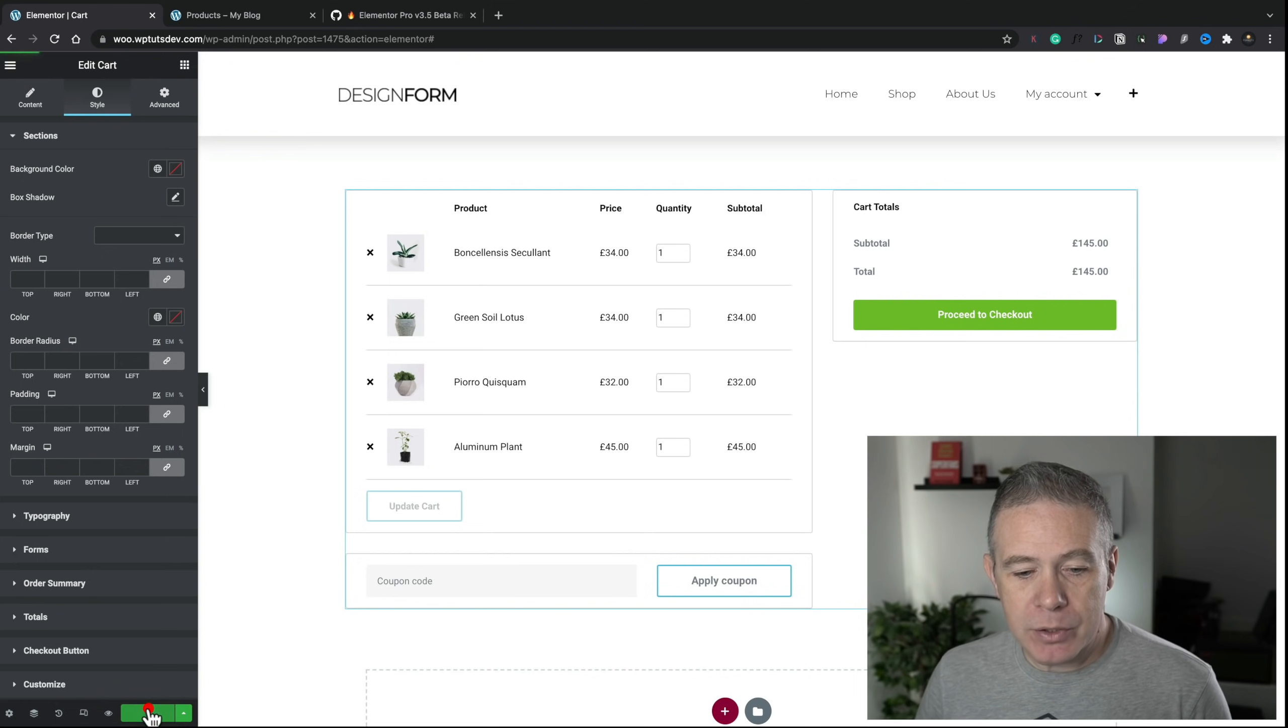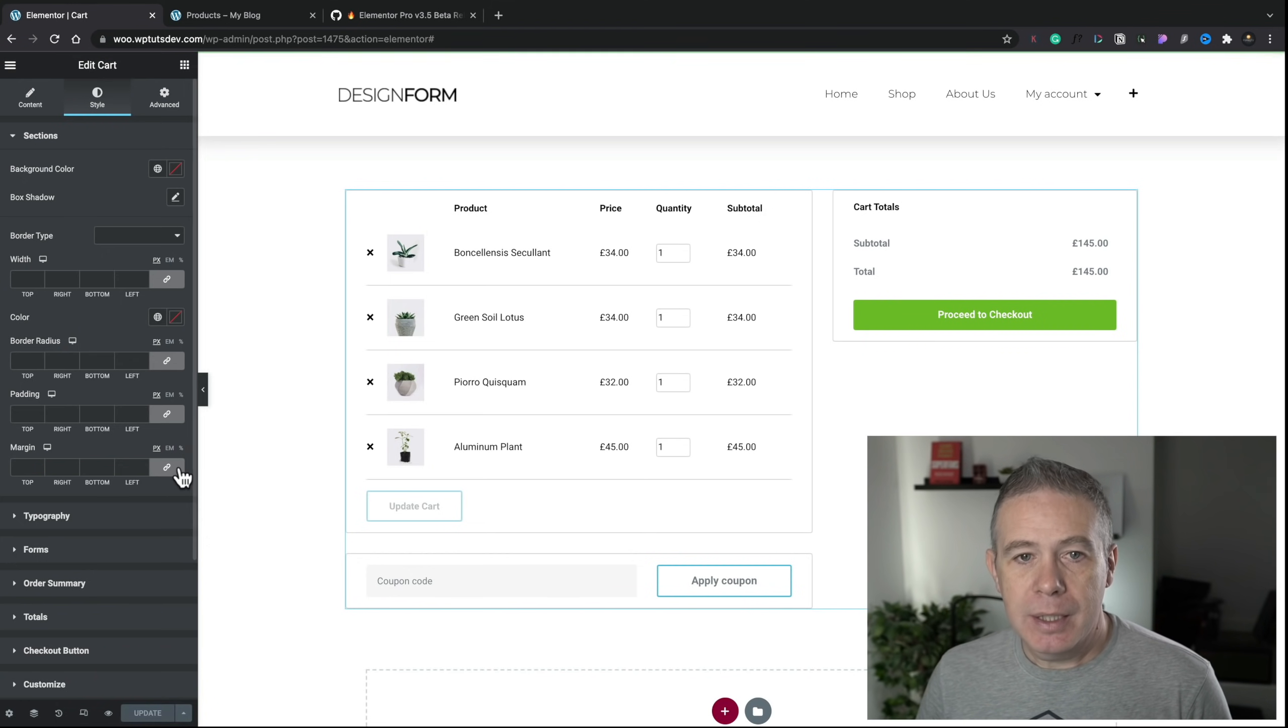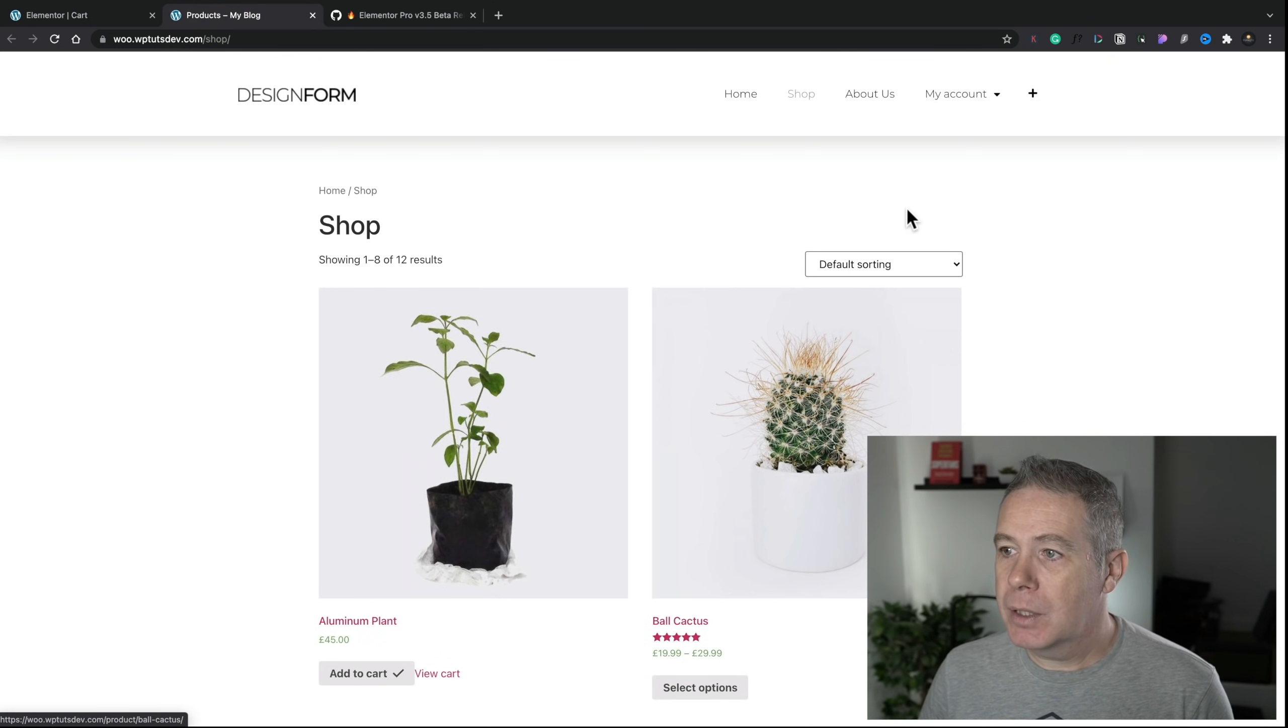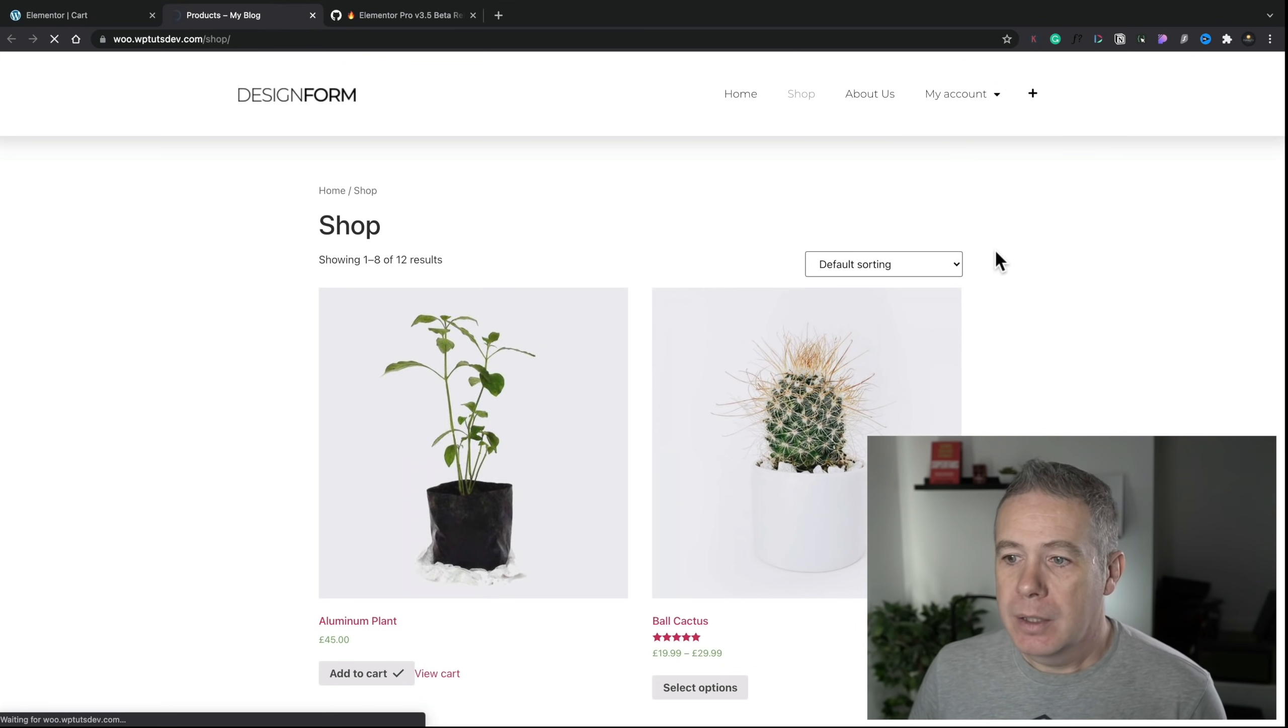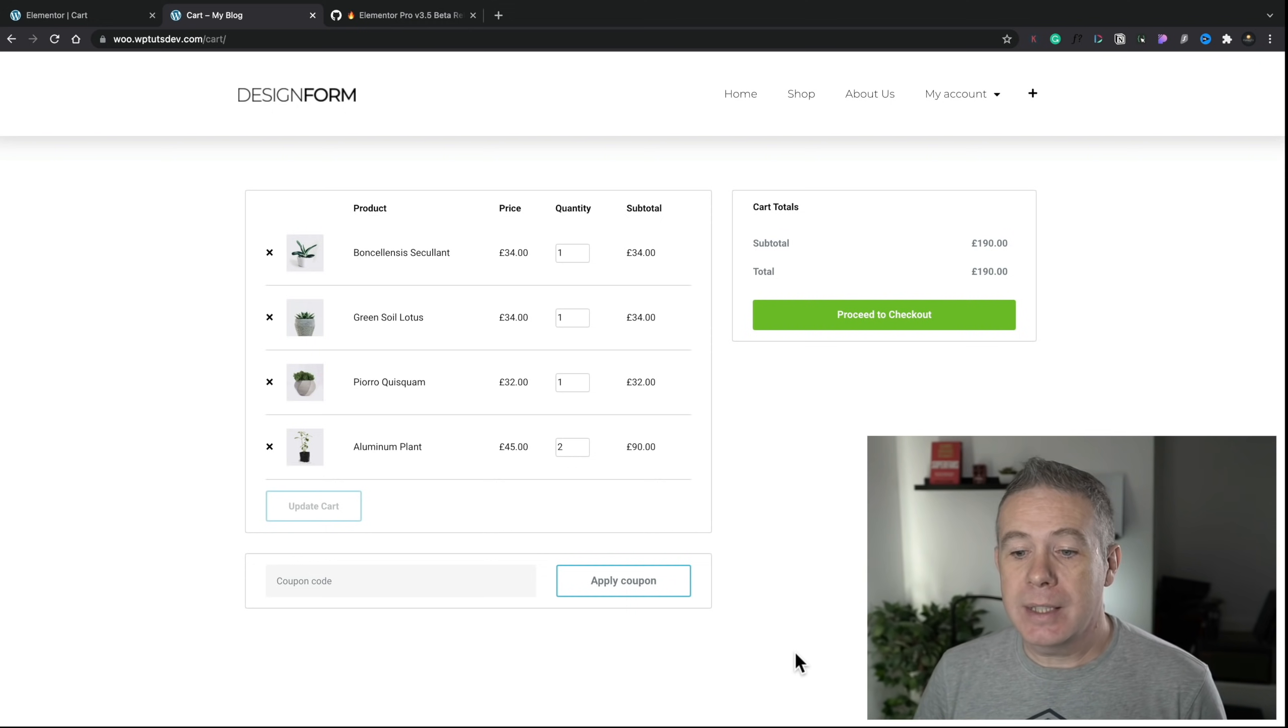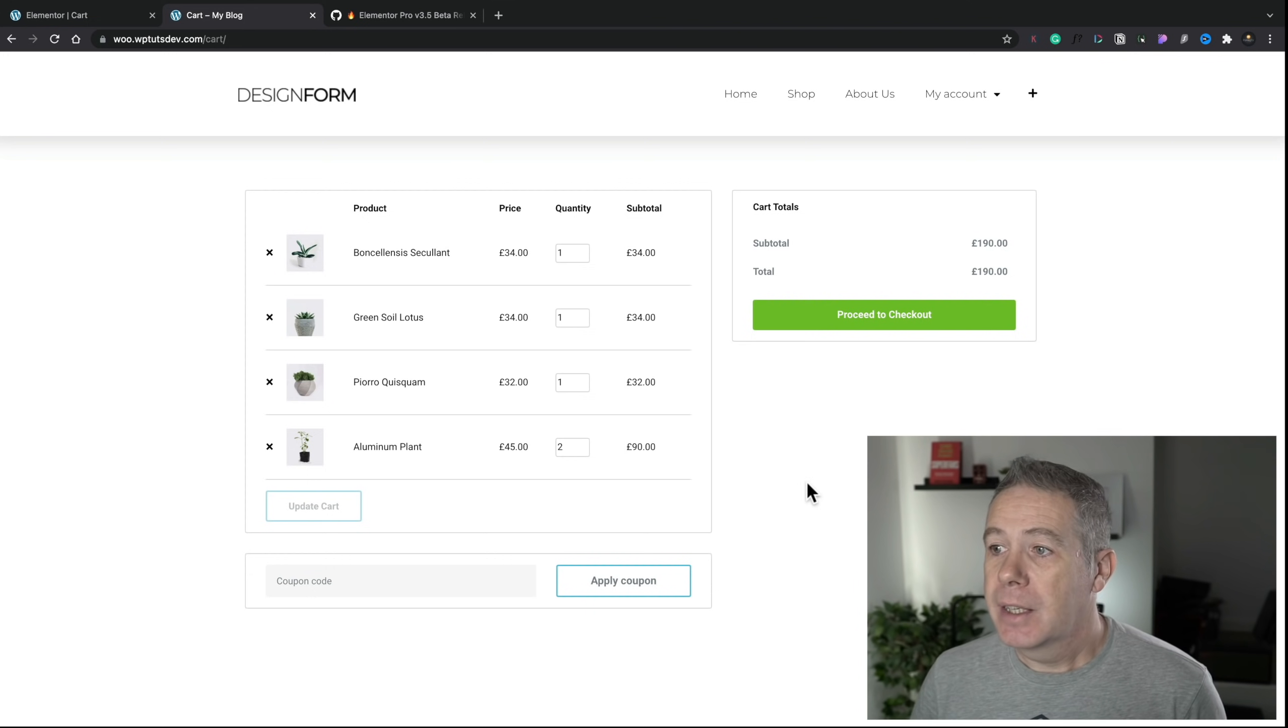And if we come into Customize, we can also do the same thing for coupon and also for totals. Now, most people I would have assumed that want to have access to customizing these kinds of template pages would want maximum control over these. So hiding those away as extra options seems a bit counterintuitive to me. But, you know, I'm sure there will be people out there that will actually appreciate the way this is done. And you can see, if we come back in, nothing else is included in there. Okay, so this is what I'm saying is that this is cosmetic changes and quite minimal cosmetic changes.